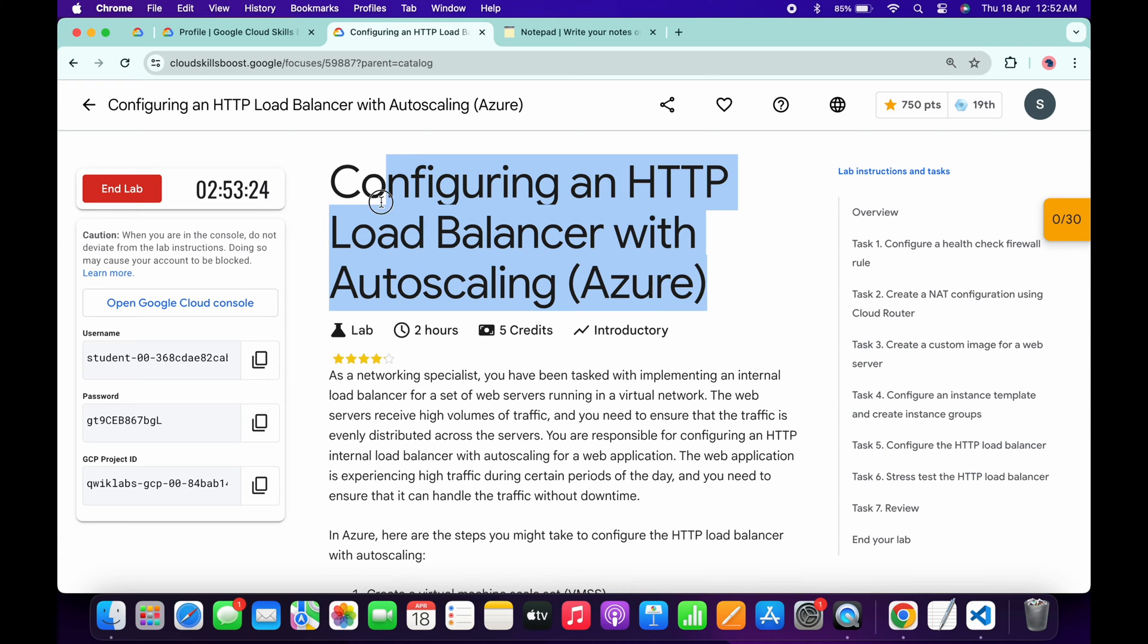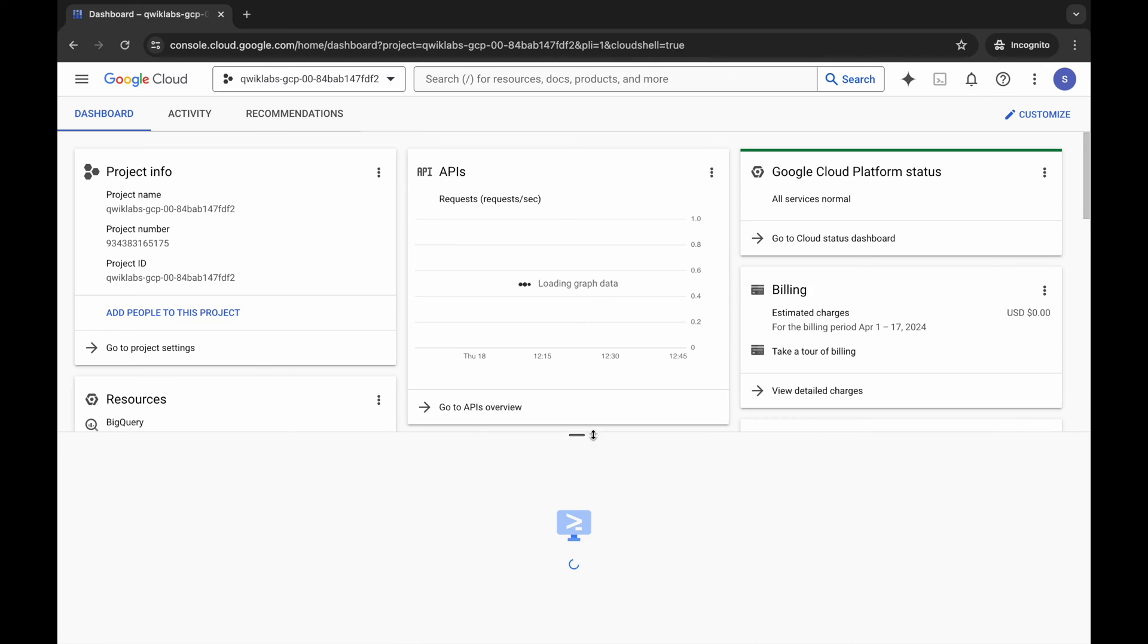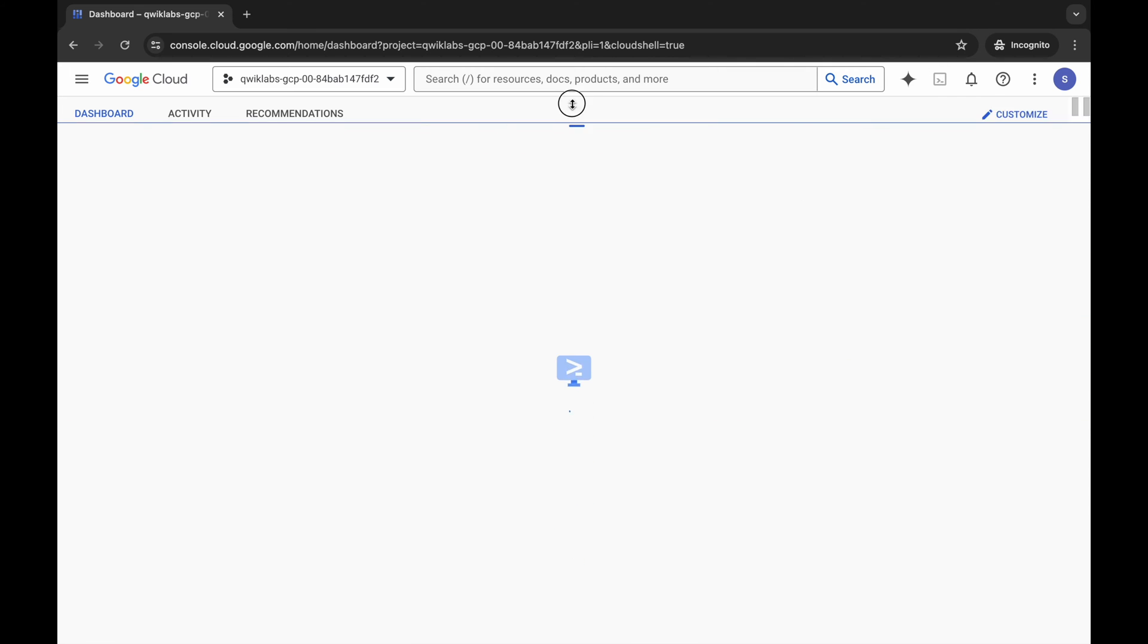Hello guys, welcome back to the channel. In this video I'm going to show you the simplest way to complete this lab. First of all, log into your credentials and once you're done with that, come back over here and open your cloud shell. It will take a couple of seconds. Meanwhile, in the description box of this video I will share all these commands.